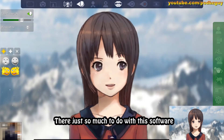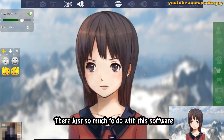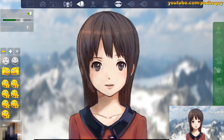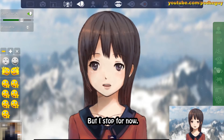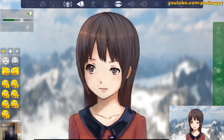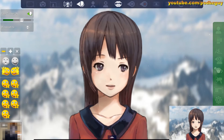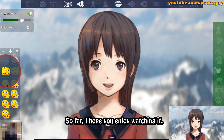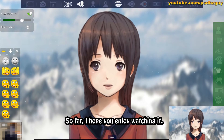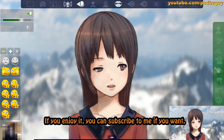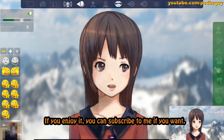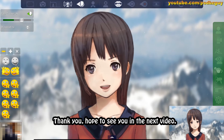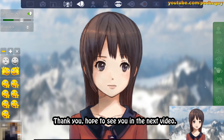There's just so much to do with this software, and it's really fun to play around with it. But I'll stop for now. This is the end of the video. I hope you enjoyed watching it. If you enjoy it, you can subscribe to me if you want. Thank you, hope to see you in the next video.